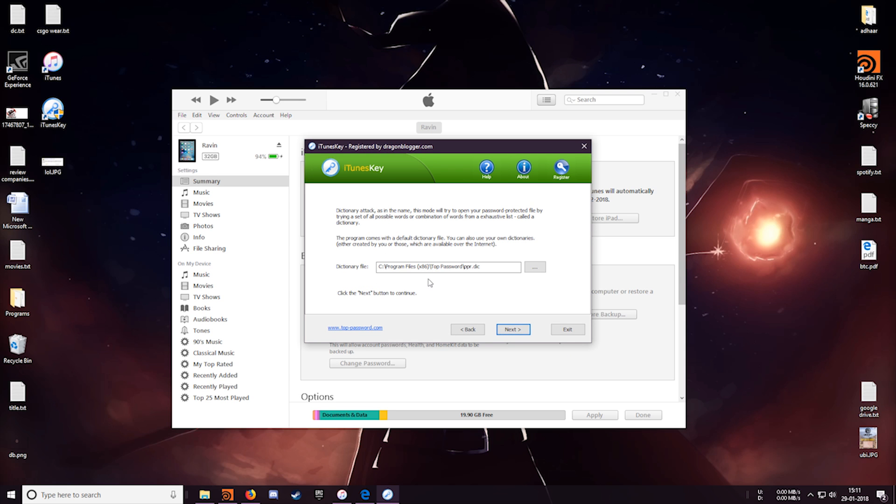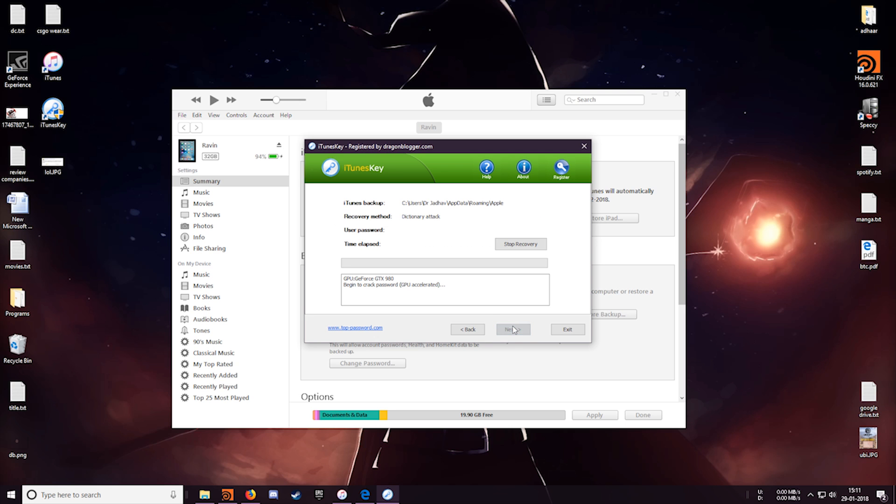Okay so over here it's asking you to specify the dictionary file location. But the software already comes with the dictionaries so we'll just go with that. And next. So the recovery process has been started. Now this software is graphics intensive so if you have a good GPU then the recovery will be quite faster.